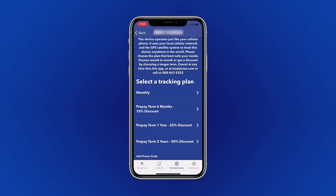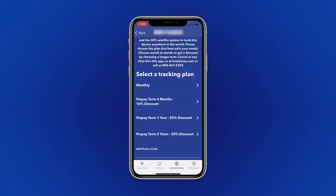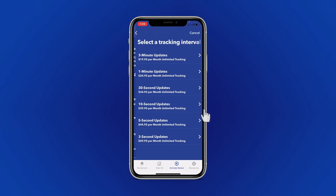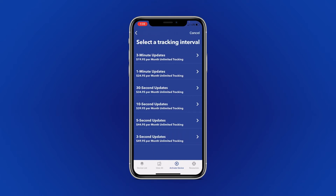Next, you will be asked to select a tracking plan for your device. For this video, we are going to select a monthly auto charge with 3-minute updates.